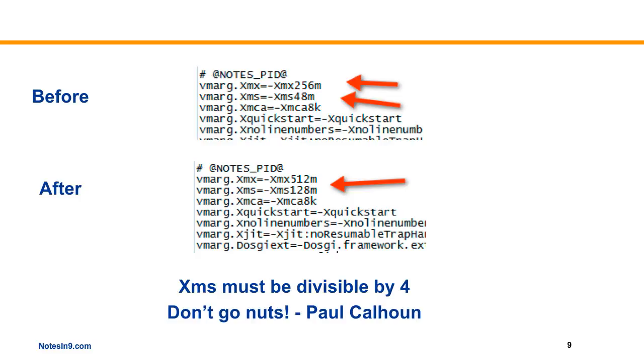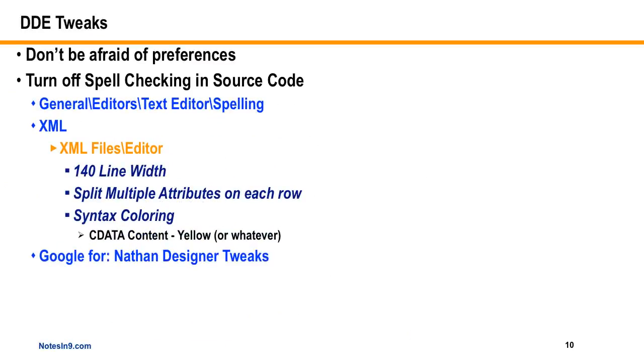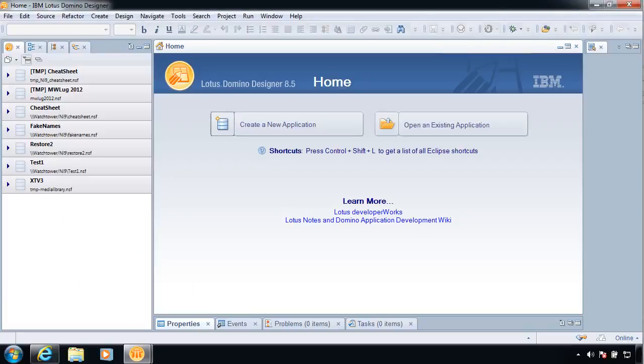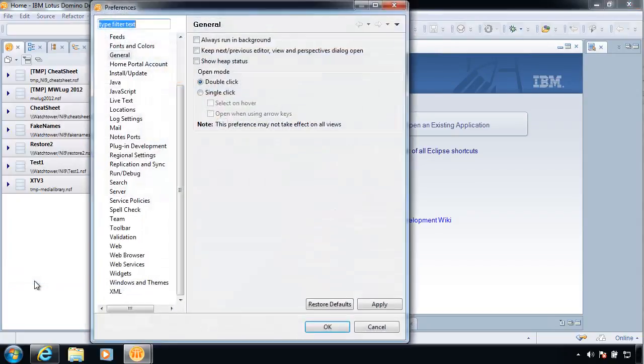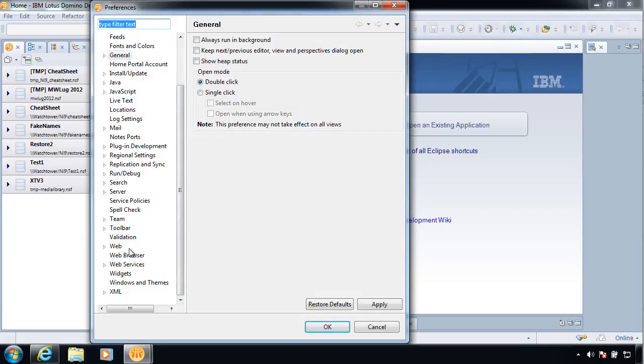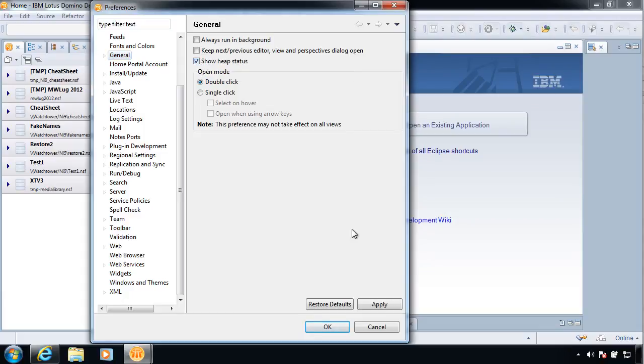So the only trick here is XMS, the number has to be divisible nicely by four, and as Paul, my barbecue's better than everybody else's, Calhoun likes to say, don't go nuts. So be careful there, but you can bump it up safely, and before I go on, let's just take a quick peek at how that works. So if we do File, and come down to Preferences, and where is it? General. I'm on there. And there's this little thing called Show Heap Status.